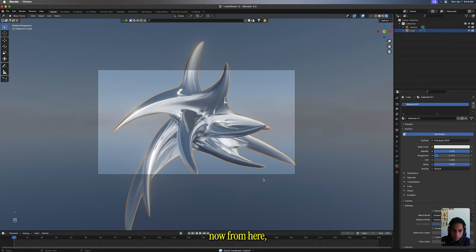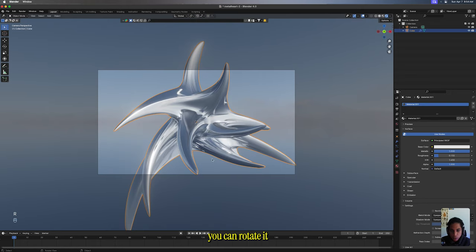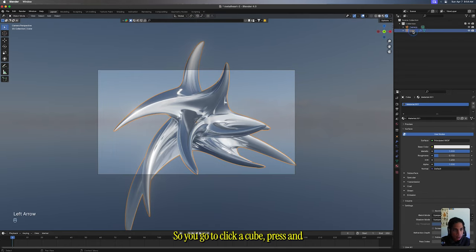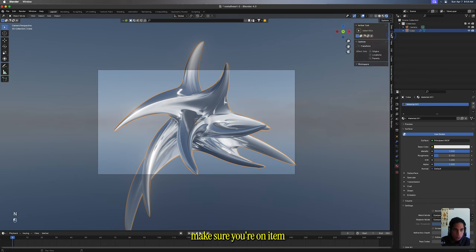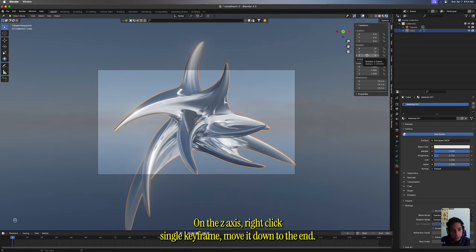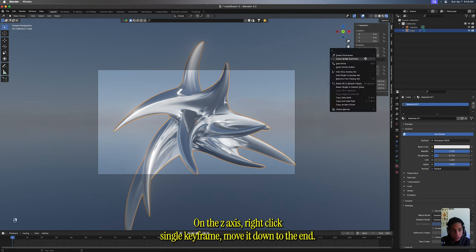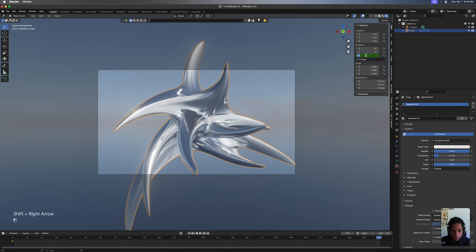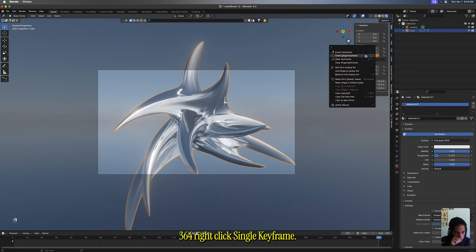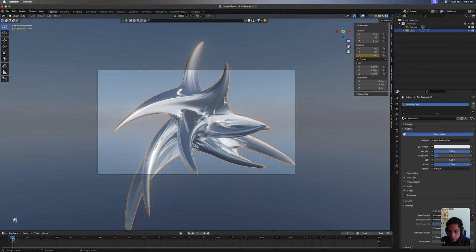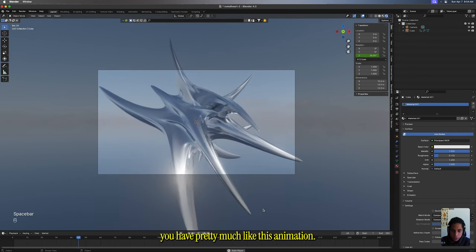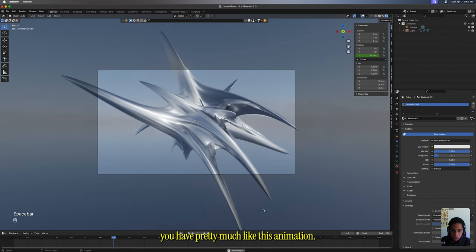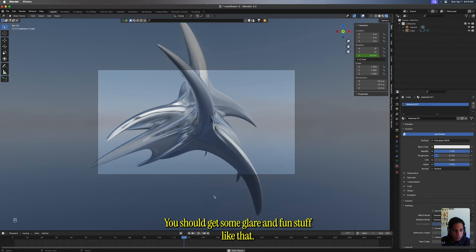Now from here, you can rotate it and that's really easy. Click your cube, press N, make sure you're on Item. The rotation on the Z-axis, right-click, single keyframe. Move it down to the end, 360, right-click, single keyframe. From there you have pretty much like this animation. You should get some glare and fun stuff like that.